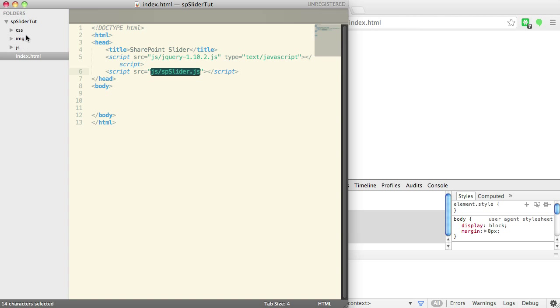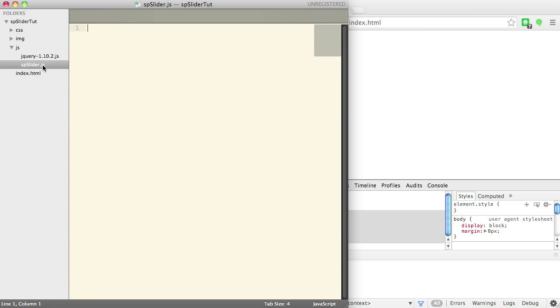A pretty basic folder structure, CSS, image, JS. Inside here we've got jQuery and spslider.